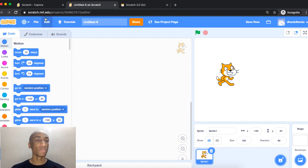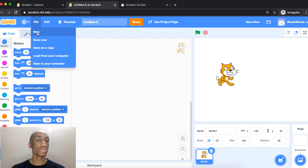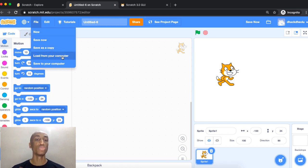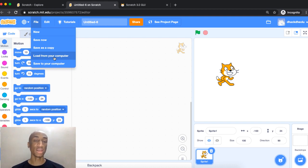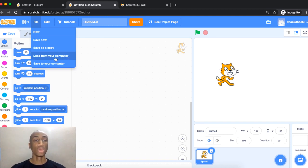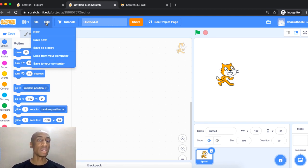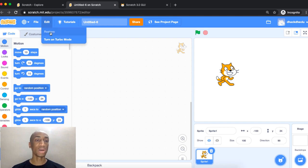Let's look at some menu items. Under File you can create a new project, Save Now, or Save as a Copy if you want to duplicate your project. There's also a Scratch offline editor — you can create a project there and then load it into your online editor. You can also save your project to your computer by downloading the Scratch file.